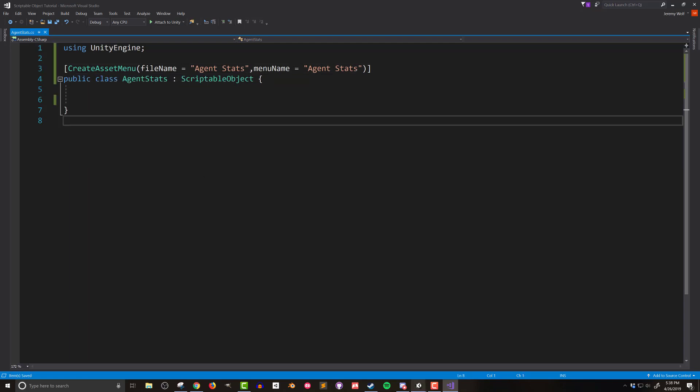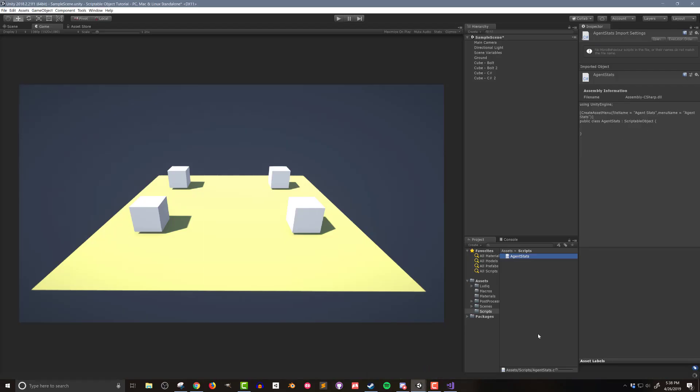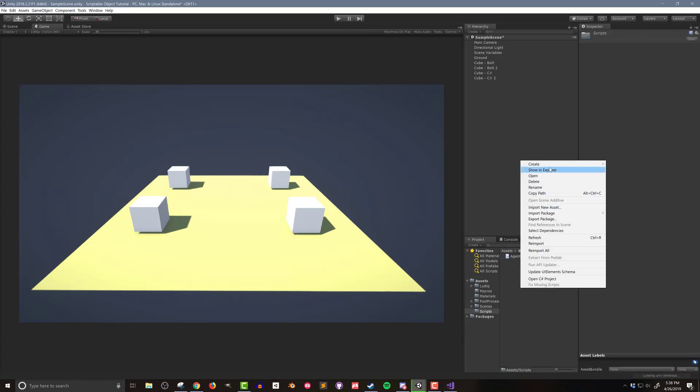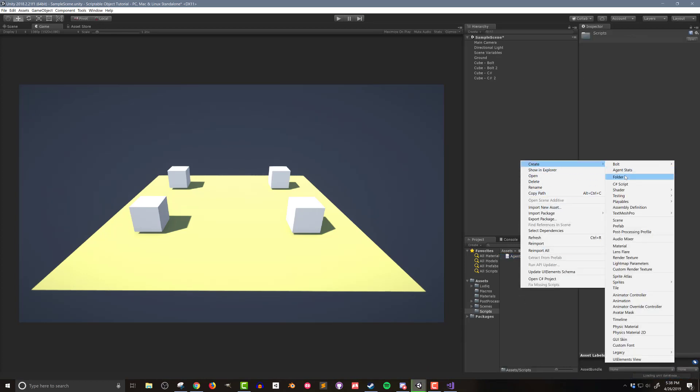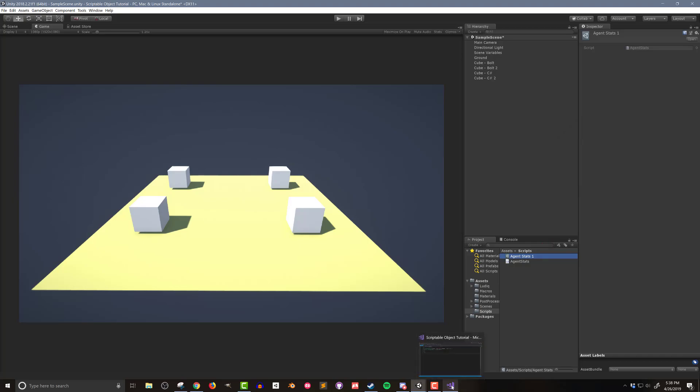If I save the file and go back to Unity, giving Unity time to compile this new script, I can then right-click on the project folder and see my new shortcut. If I select it, an instance of the scriptable object will be created in the current folder. If I click on the scriptable object and look in the inspector, there's not a whole lot to see since I haven't defined any fields or variables. So let's do that next.